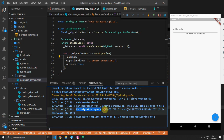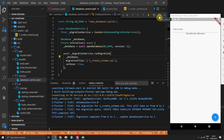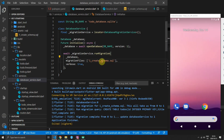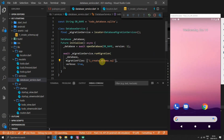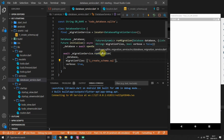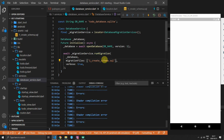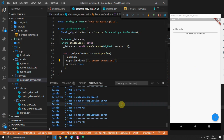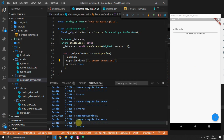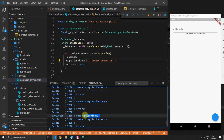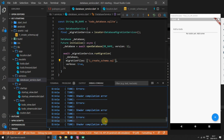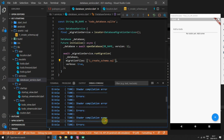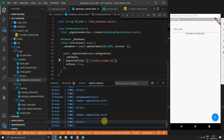Since making this video, the logs in the database package have been updated to be clearer and include the database migration service name in front of each log. To verify everything works, run the code again — you should see only the database service with value 1 printed out, confirming the migration was not applied again after the version was already set.